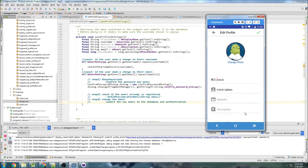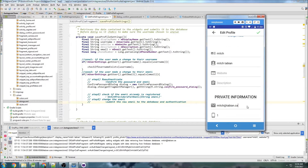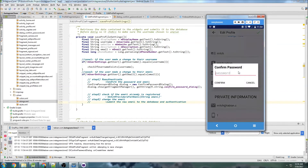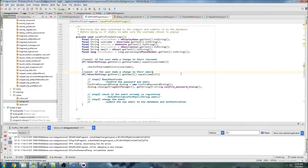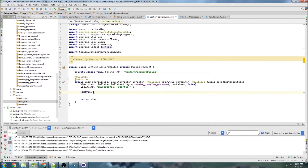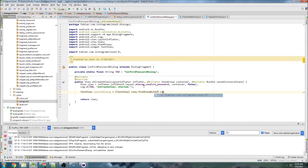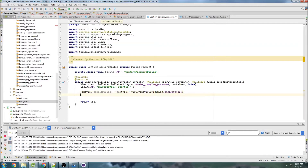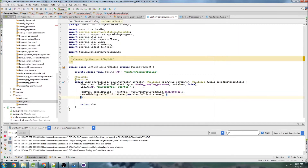Last time we got started with the process of changing an email. When we make a change to the email and click the check mark, a dialog box pops up. Now we need to work on the code inside this dialog box. Let's hop over into the confirm password dialog. The first thing I want to do is instantiate the cancel button: text view cancel dialog equals text view, view from view ID dialog cancel, and set an on-click listener.